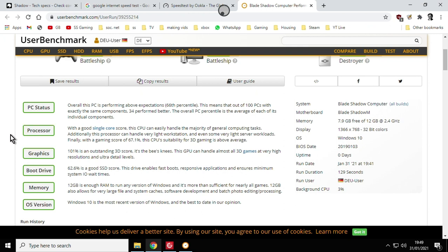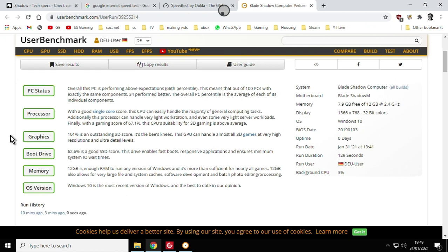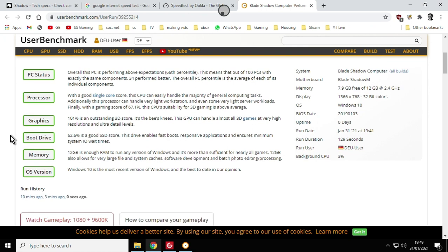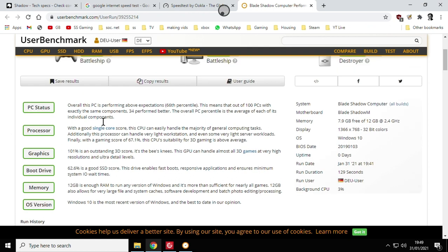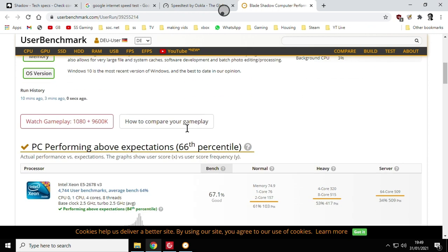Graphics. 101% is an outstanding 3D score. It's the bee's knees. This GPU can handle all 3D games at very high resolutions and ultra detail levels. Boot drive. 62.6% is a good SSD score. This drive enables fast boots, responsive applications, and ensures minimum system wait times. Memory. 12 gigabytes is enough RAM to run any version of Windows, and it's more than sufficient for nearly all games. 12 gigabytes also allows for a very large file and system caches, software demo, and batch photo editing processing. So there we go. It's pretty good, eh?